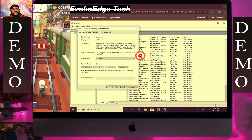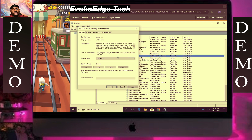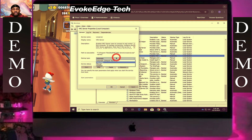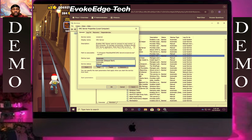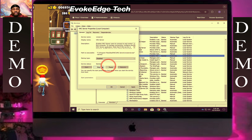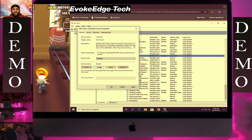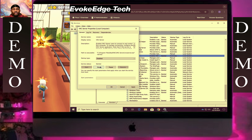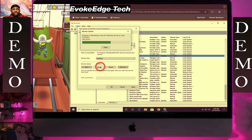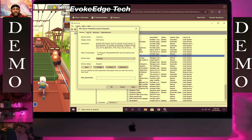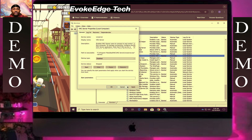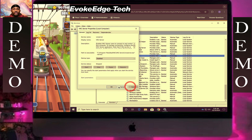Let's work on it — put that on disable, click stop, click ok, apply, then ok.